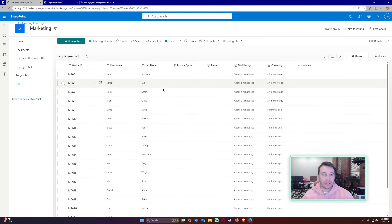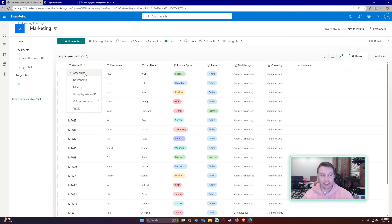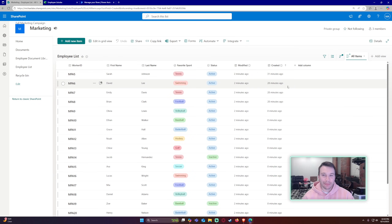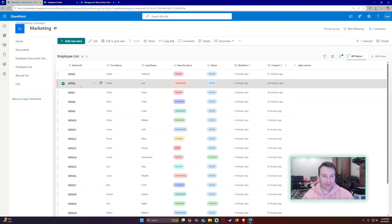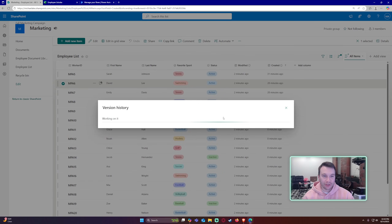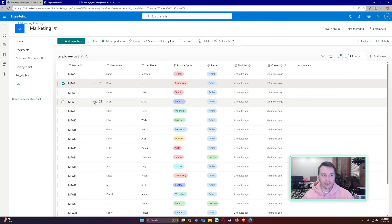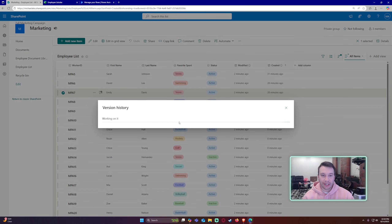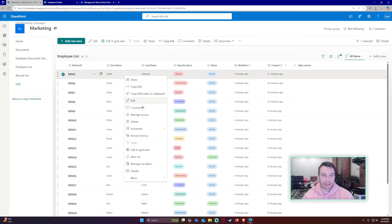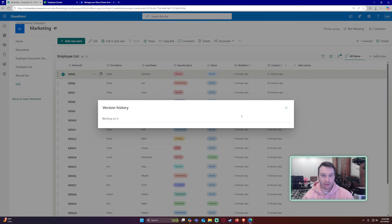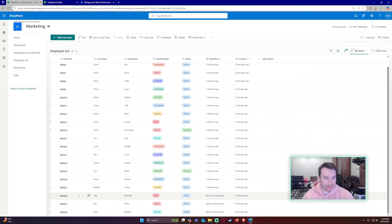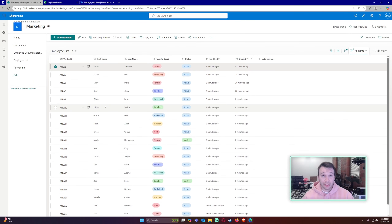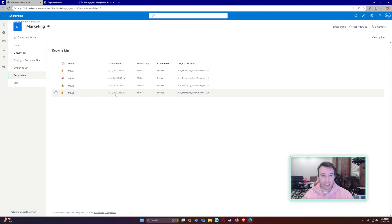Navigating to the SharePoint list and sorting by worker ID, I can see worker five is present, worker six was updated — checking version history confirms it switched to swimming — and Emily switched to tennis for worker seven. Worker five didn't change. And looking at the list, workers one through four are gone, confirmed by checking the recycle bin where all four deleted items appear.